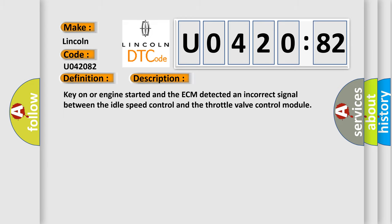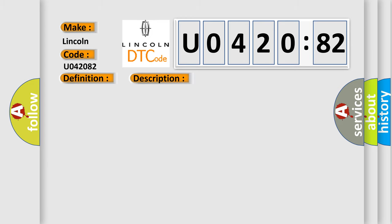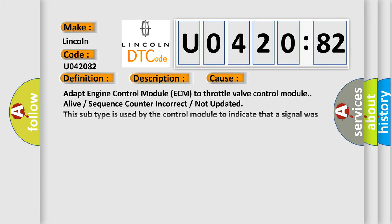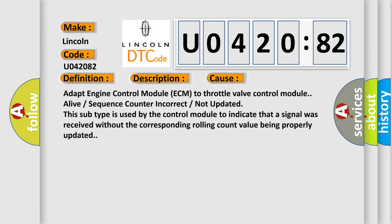This diagnostic error occurs most often in these cases: Adapt Engine Control Module ECM to throttle valve control module alive or sequence counter incorrect or not updated. This subtype is used by the control module to indicate that a signal was received without the corresponding rolling count value being properly updated.